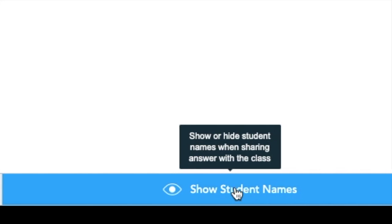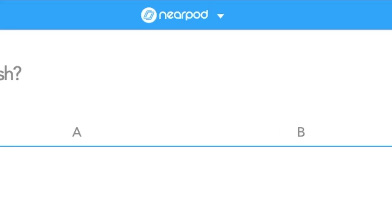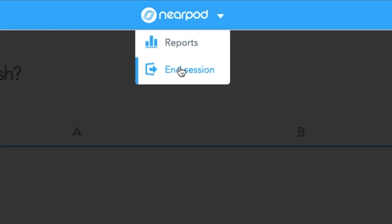I'm ready to end this lesson now. It's going to ask me, are you sure you want to end the live session? And I say yes.